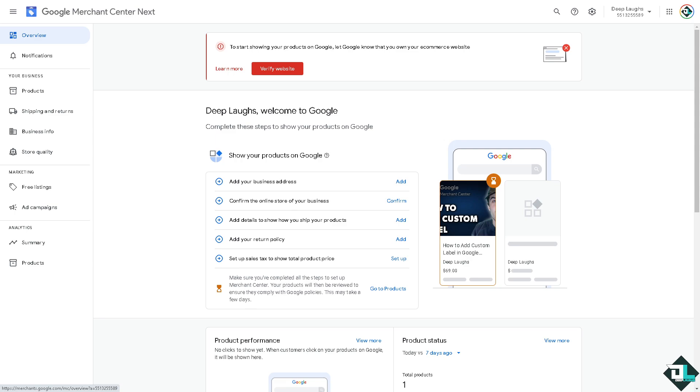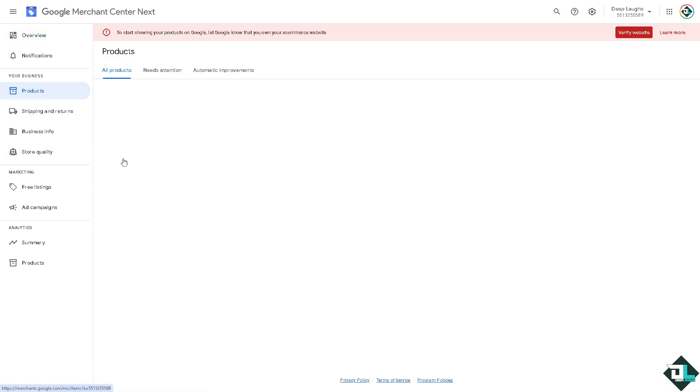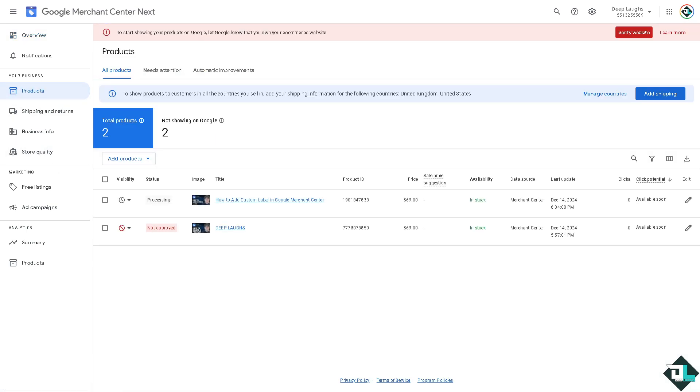So once you are logged into your account, I want you to go to the left hand menu and go to the products and click on the all products.